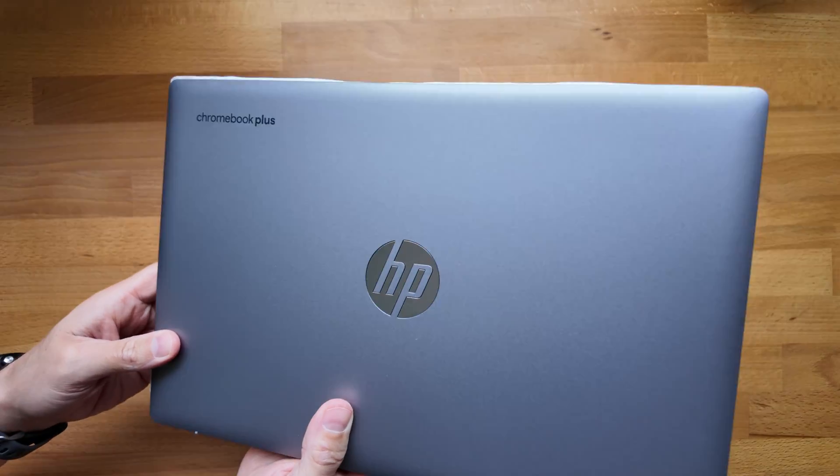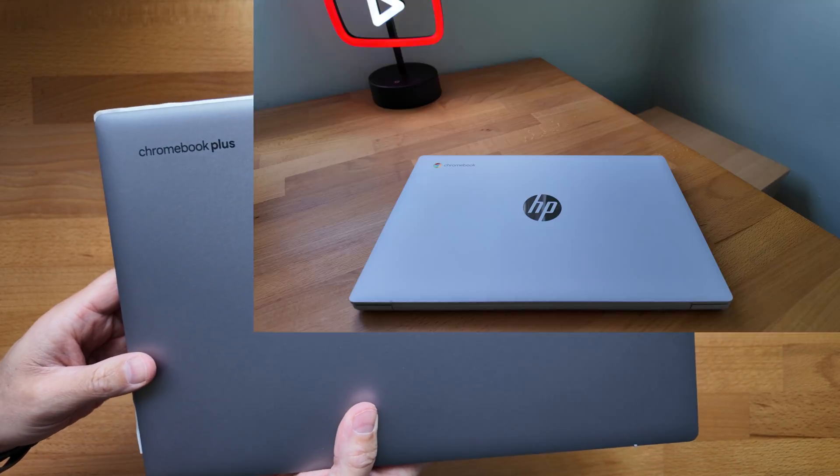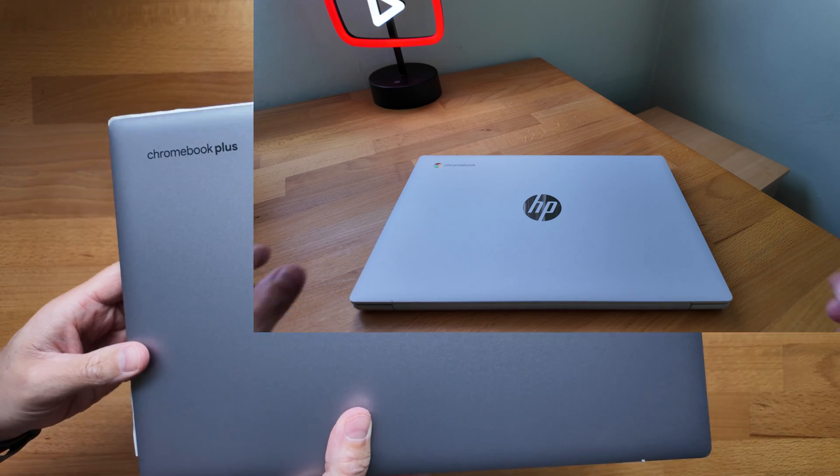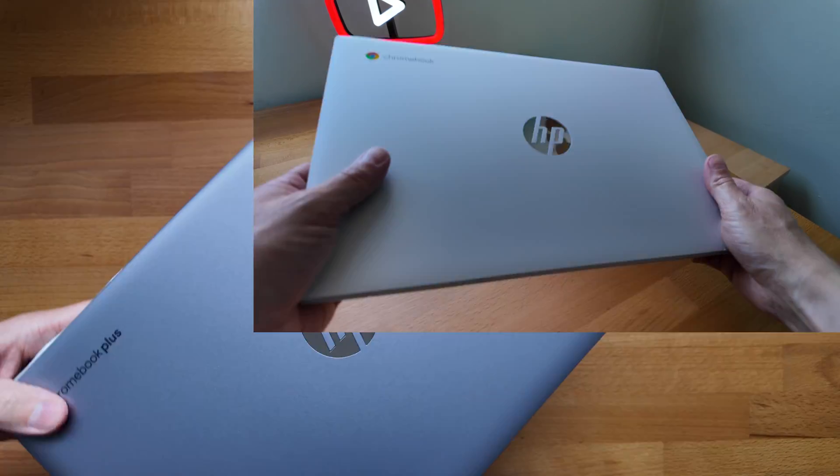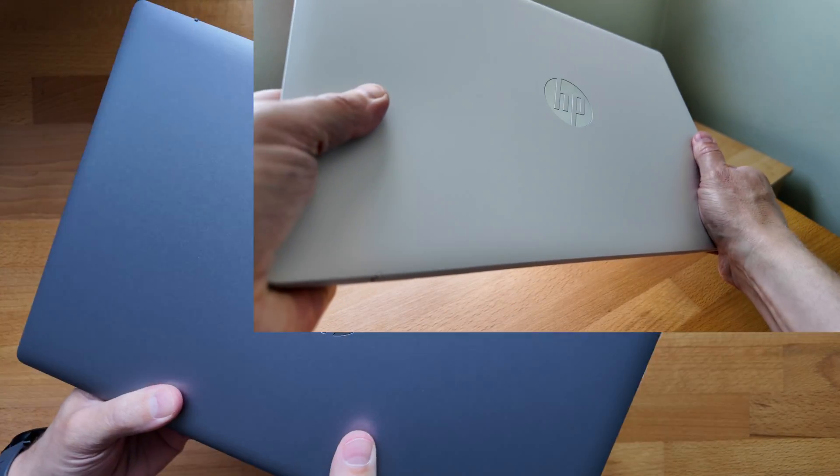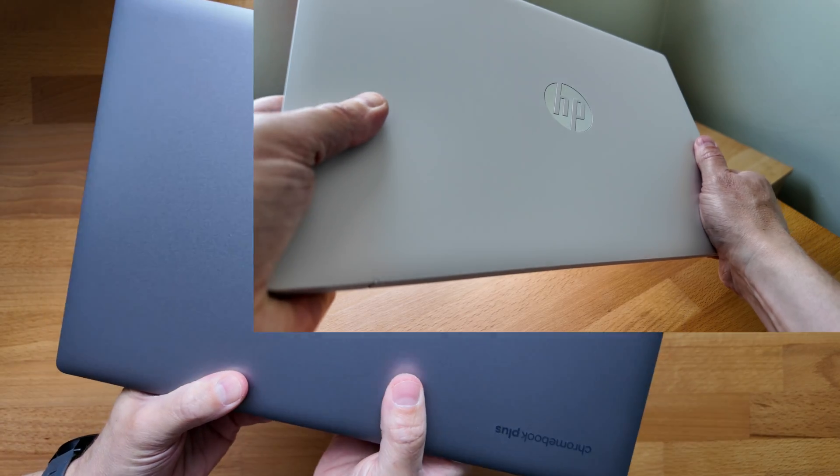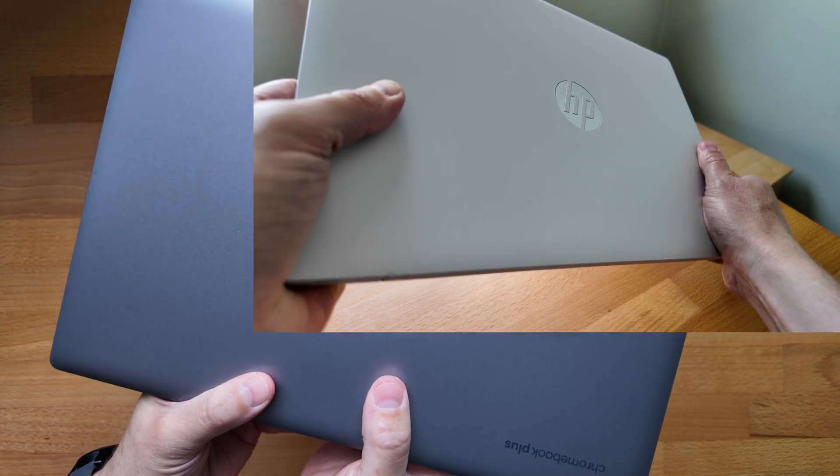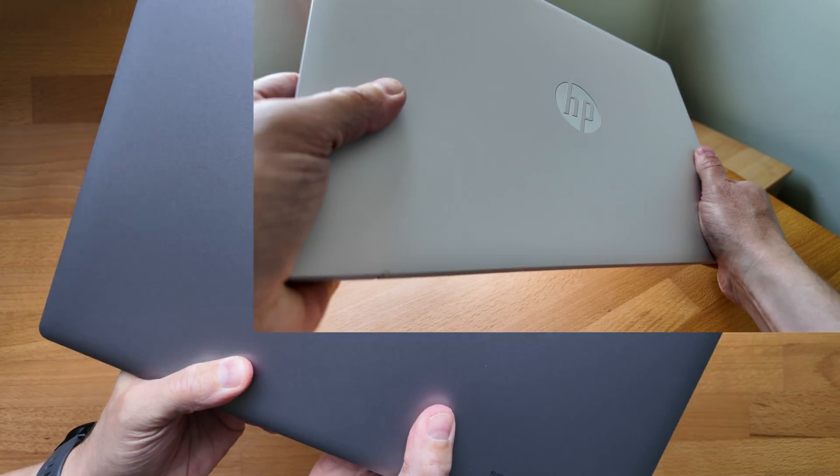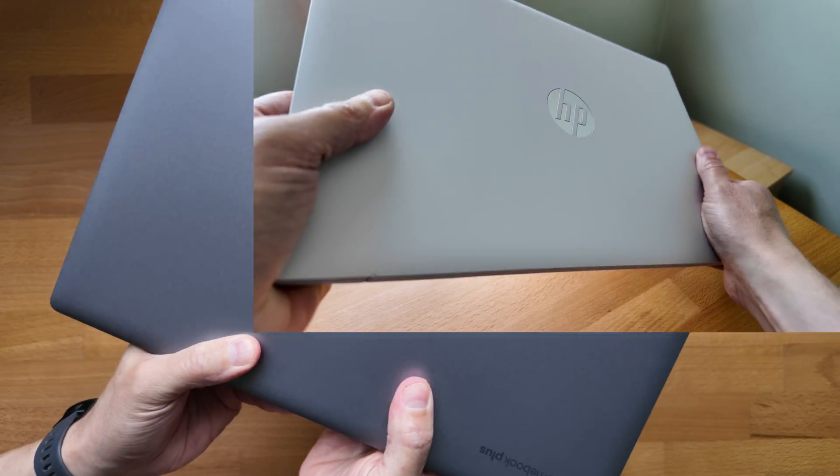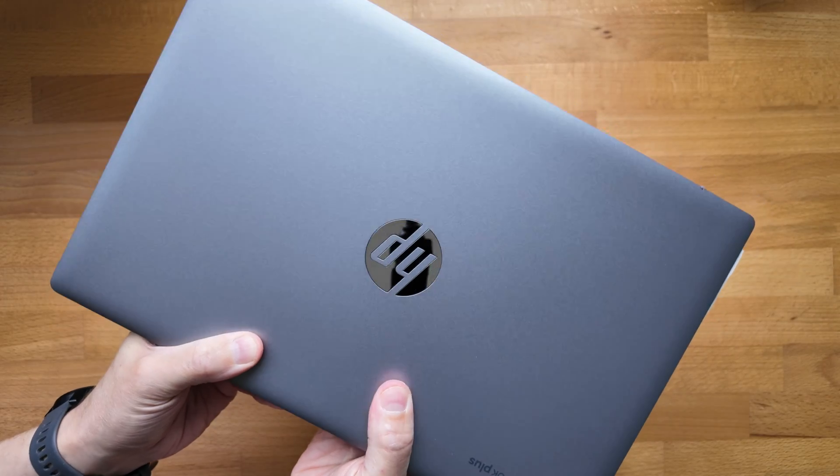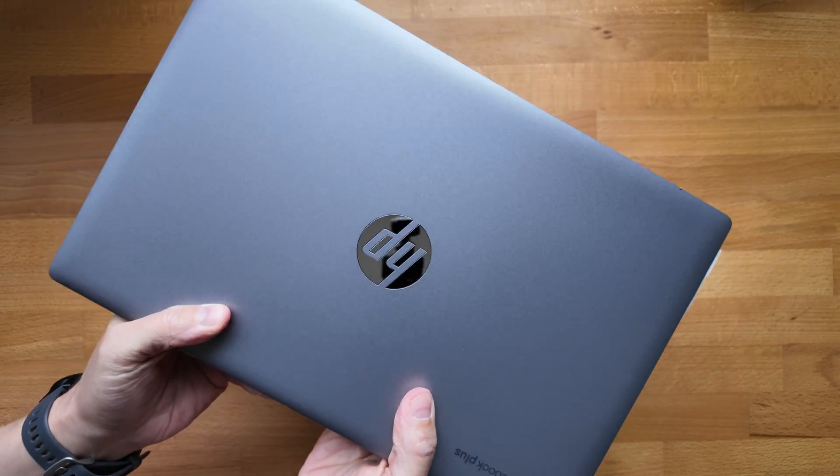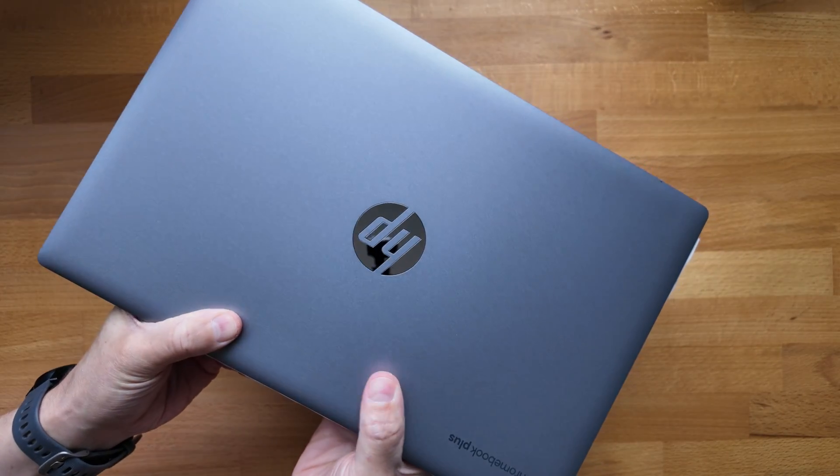And then of course you've got the Chromebook Plus branding in the top left hand corner. So if you watch my video on the other HP 14a that I unboxed earlier in the year, you know the build quality on that one didn't blow me away.